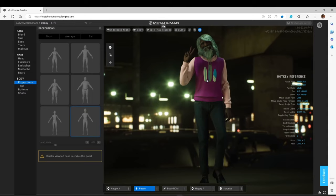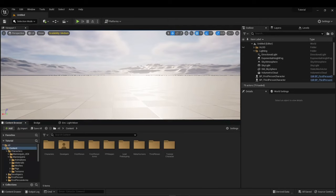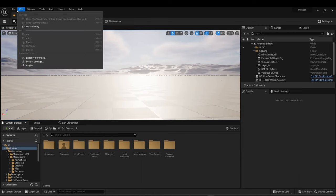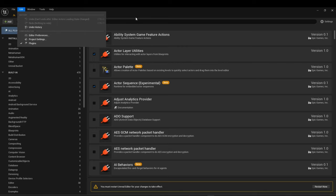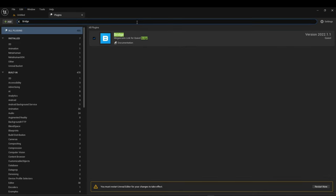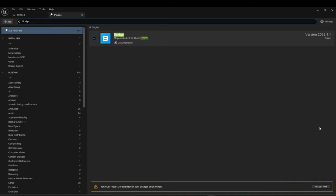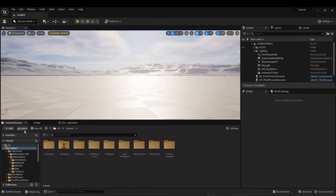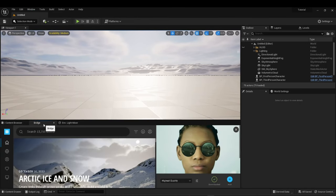You can get the LODs here. So this is what he looks like with very, very high LOD. So low res. This is for very far away. This is what he looks like with very high res. And if you want to see him more ray traced, there you go. Such a happy guy. Looks great. Anyway, let's move on to getting Danny into Unreal Engine. Importing MetaHuman from Quixel Bridge to Unreal Engine 5. I will show you how to use Bridge in Unreal Engine 5, how to download MetaHuman files, and how to add these files to your project's content folder.